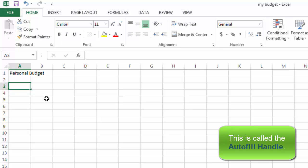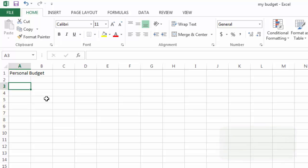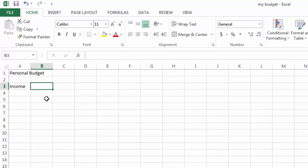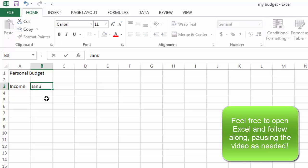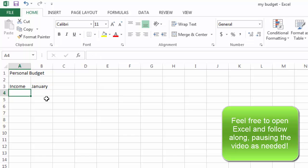I'm going to start by creating a budget. In this column I can write the word Income. And right beside it, I'm going to type in the word January. So here's the January column, and I can press Enter to tell the computer that I've done.